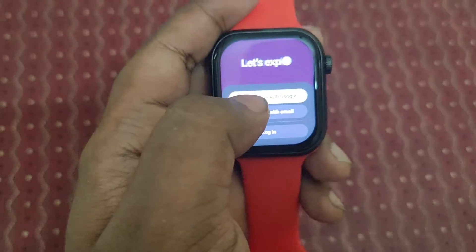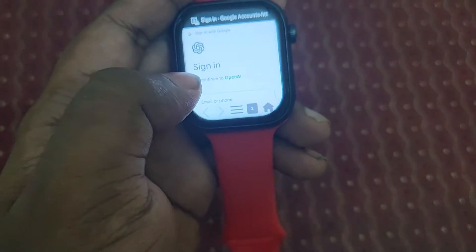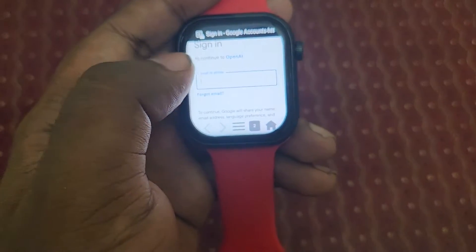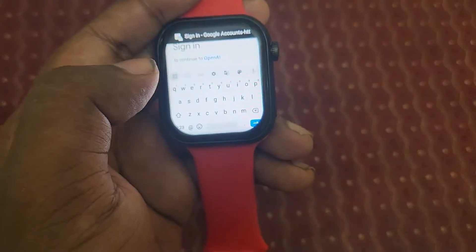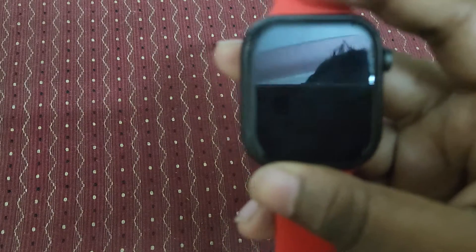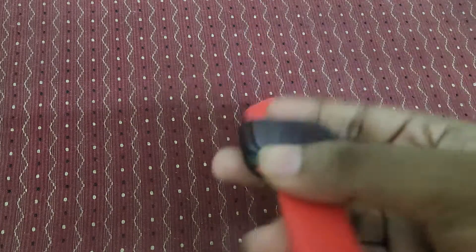We need to log in. I will log in using a Google account. It's redirecting to the browser page after clicking 'Continue with Google.' Let's sign in.